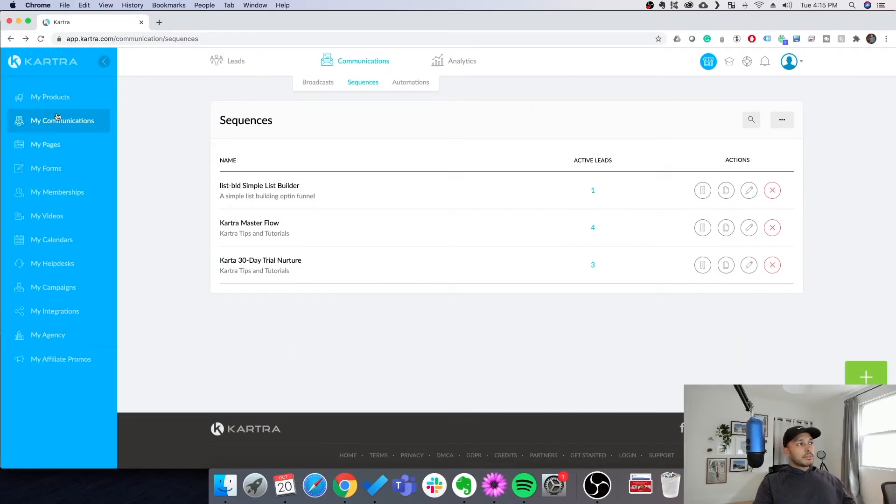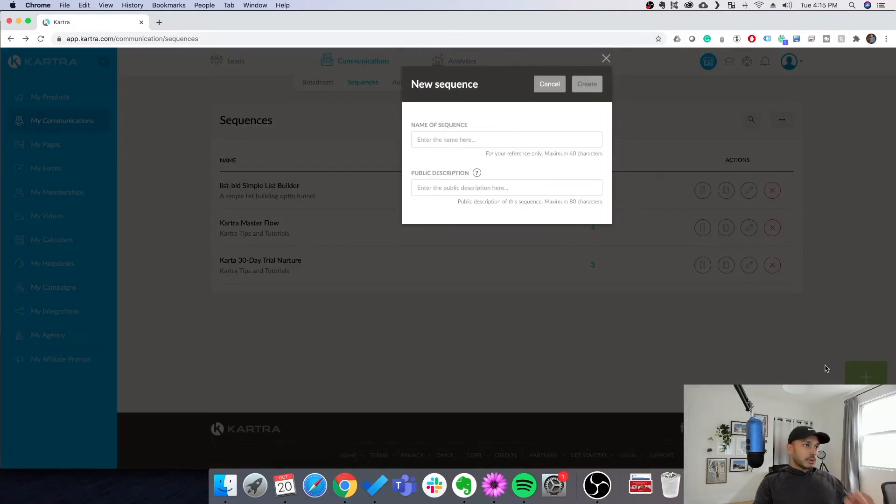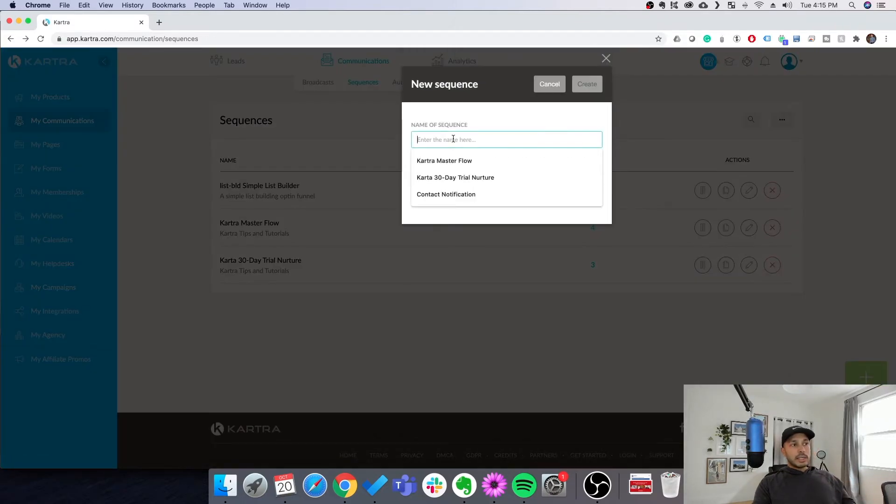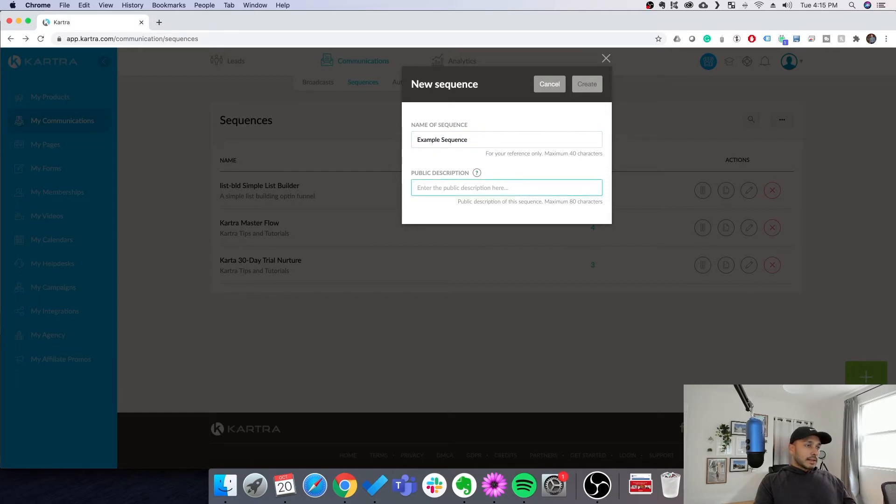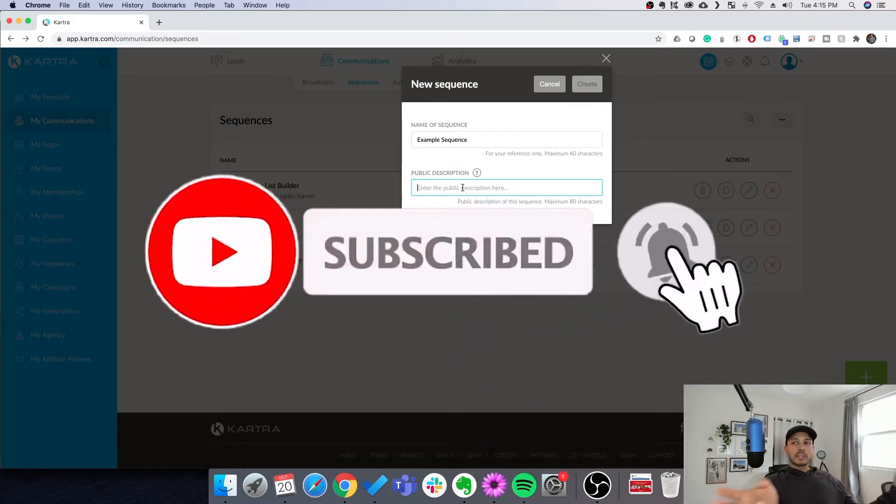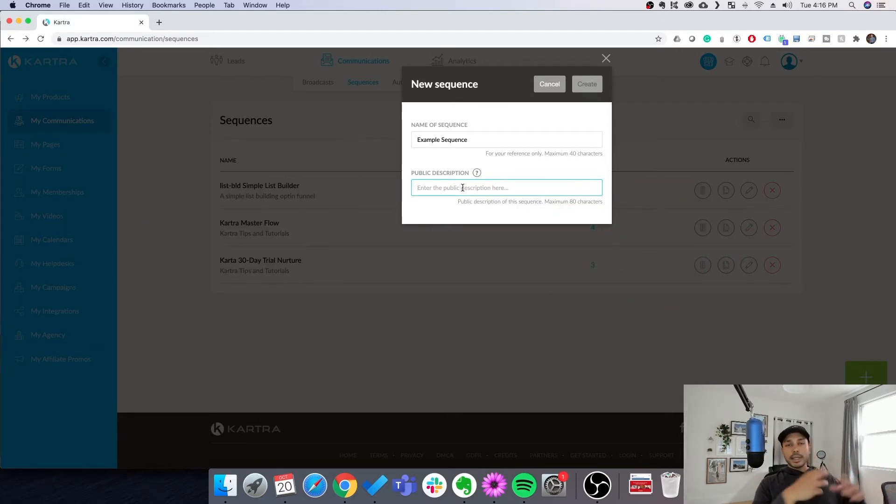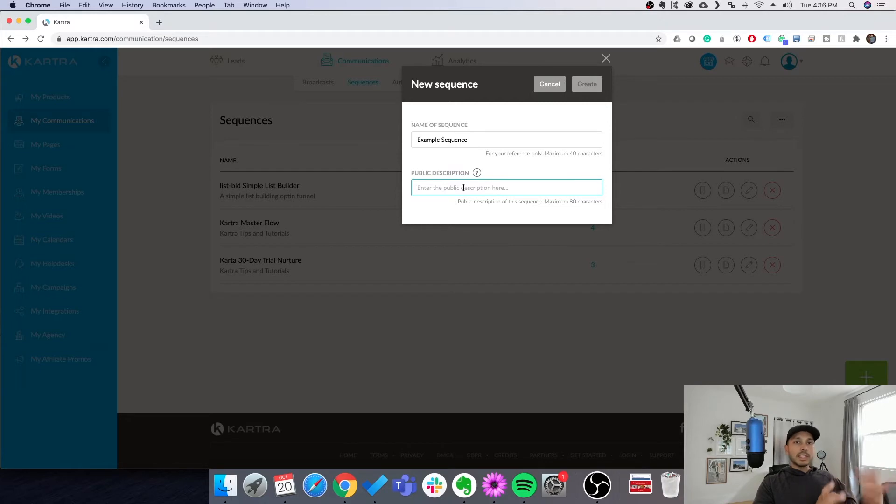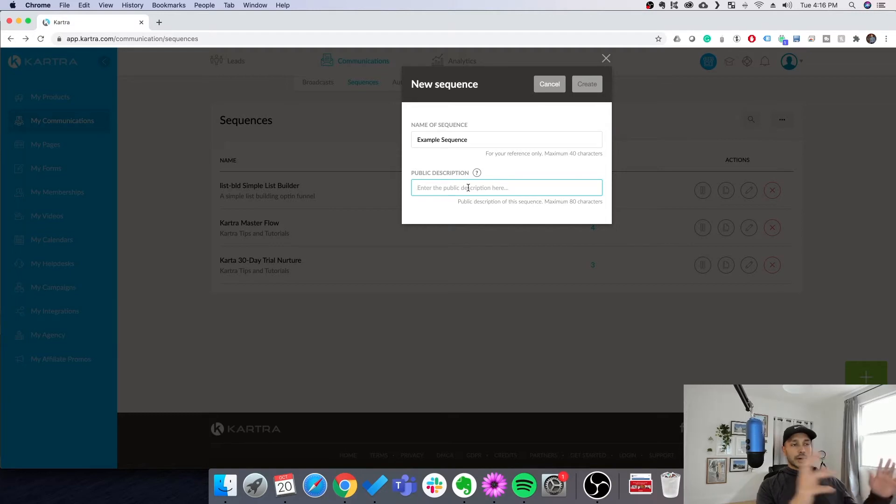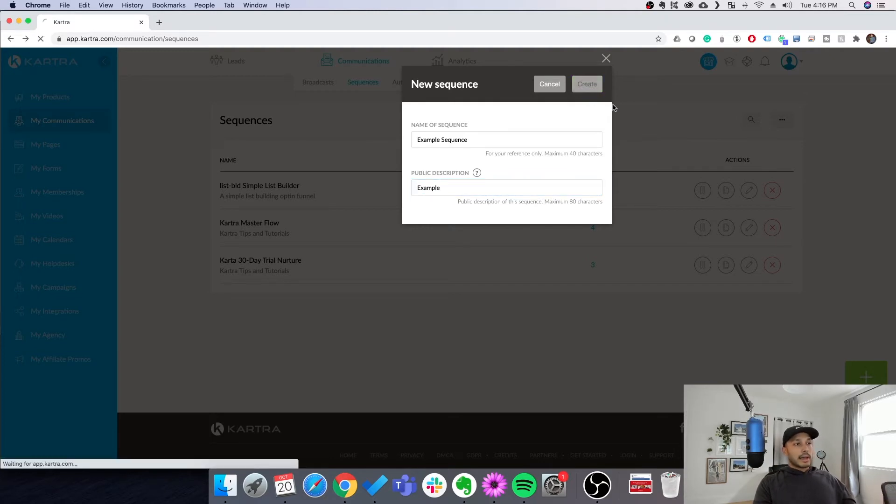So we begin by going to my communications and then going to sequences. Then to begin creating an email sequence, we click plus sequence. Now we need to name the sequence. I'm just going to say example sequence for you. Now sequences, they're called different things. Kartra calls them sequences. Some people call them drip campaigns, nurture flows, email automations. So here you enter a public description in case you want to monetize this campaign and sell it on the Kartra marketplace. And you just hit create.